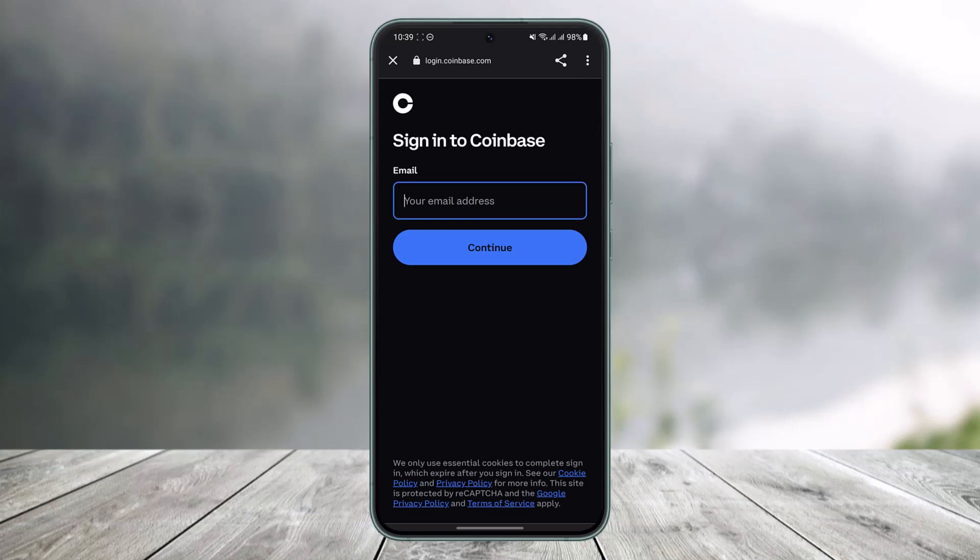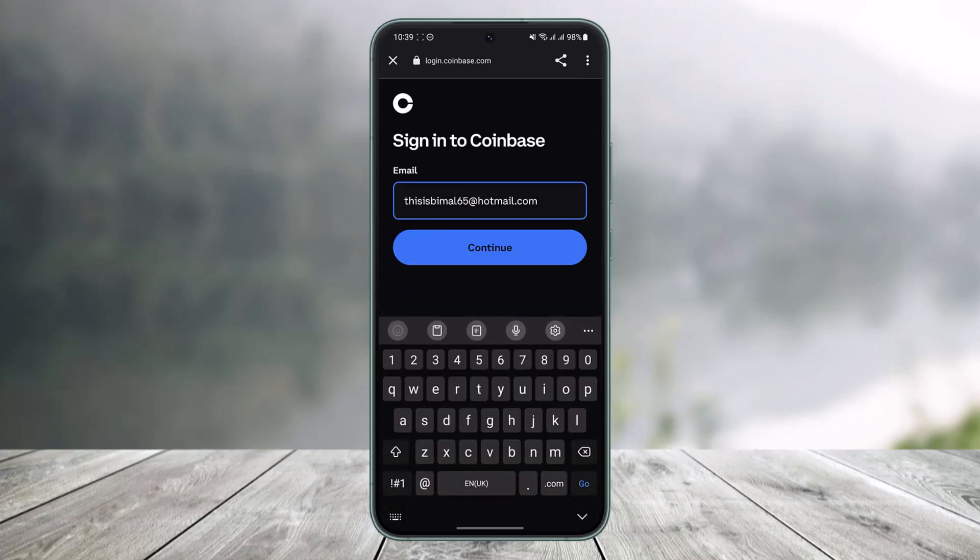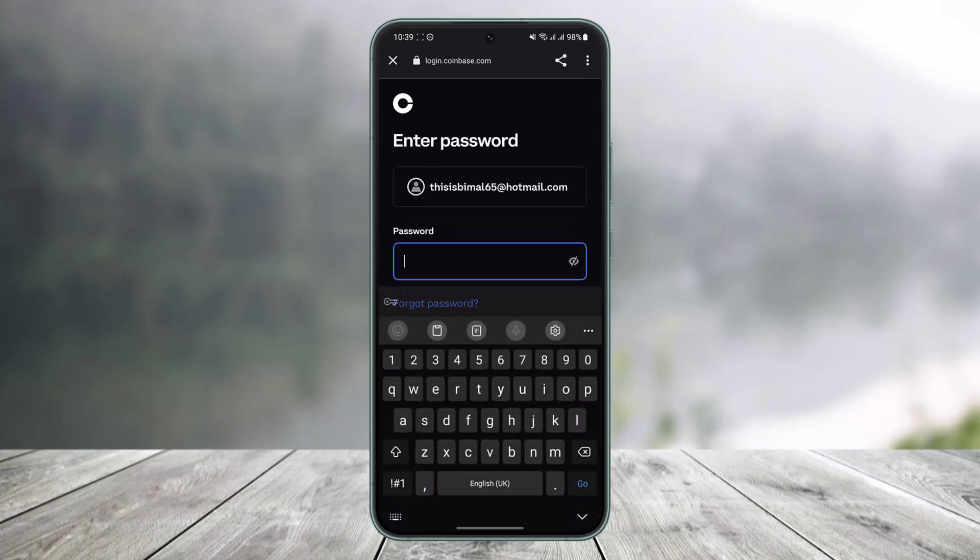First of all, it will ask you to enter your email address in order to continue. So enter the email address of the Coinbase account that you're trying to reset the password of and tap on the continue button.